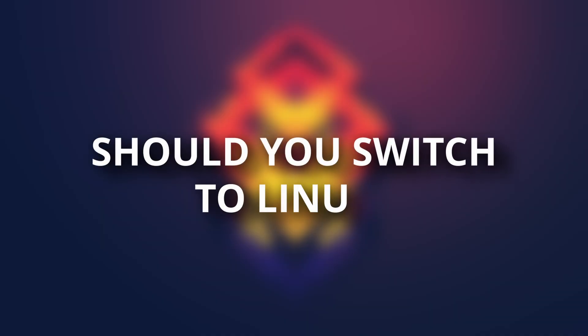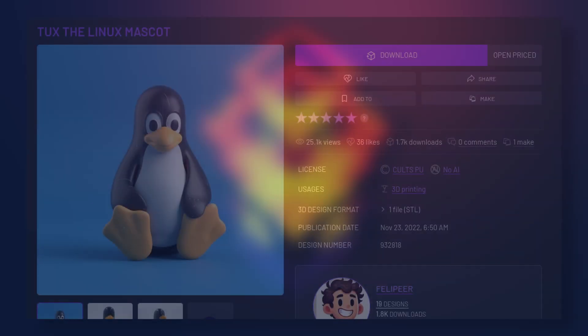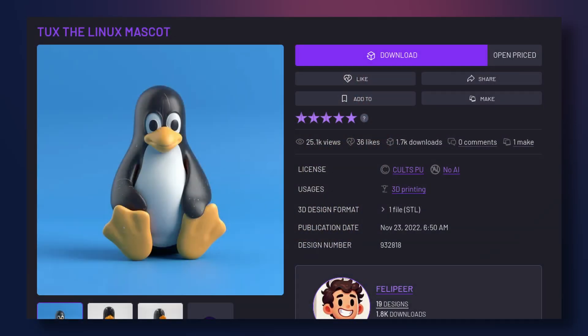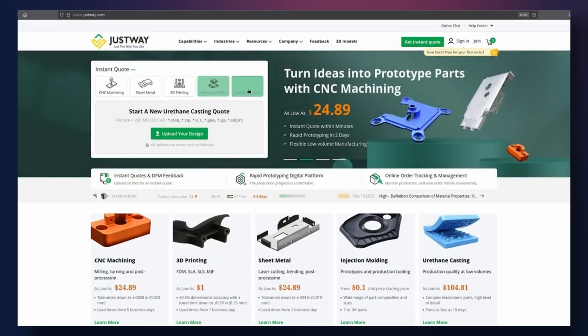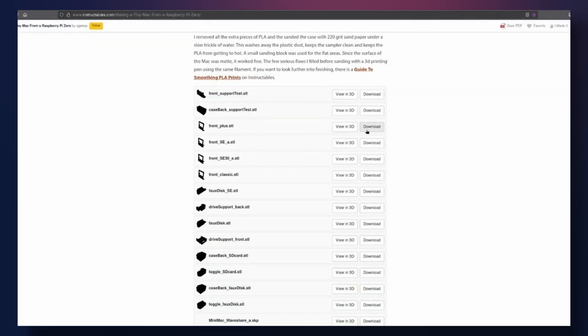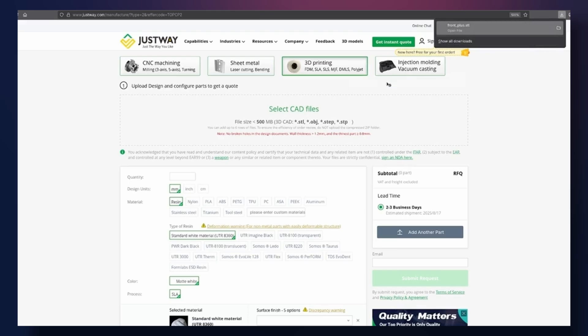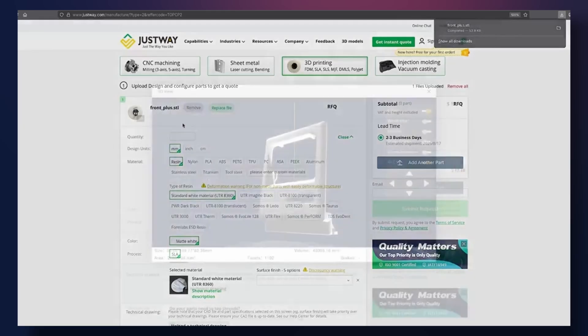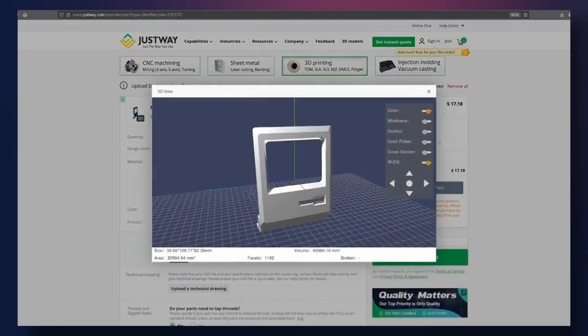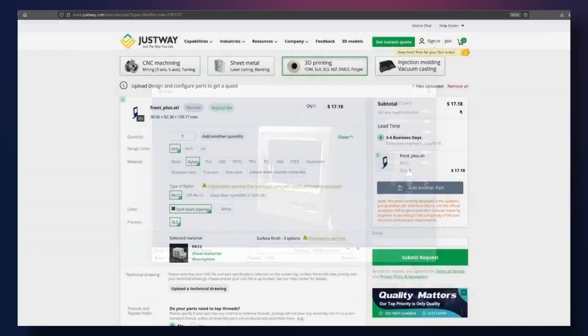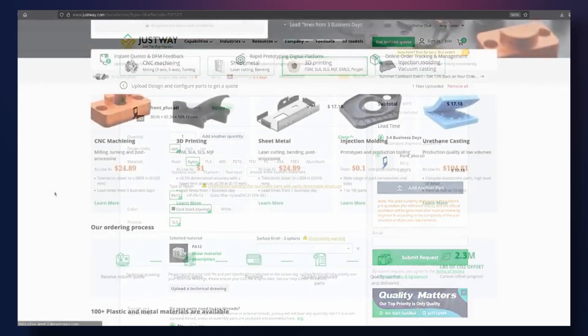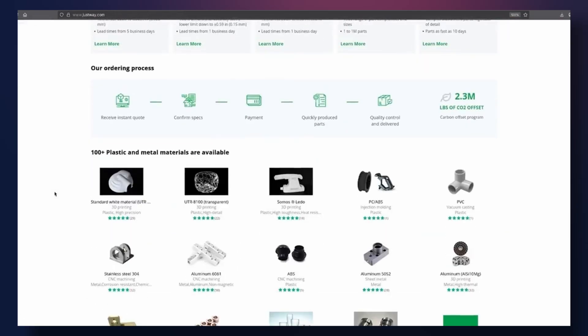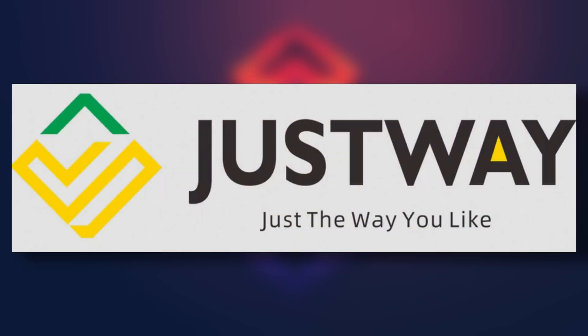Linux. So should you switch to Linux? After all, its mascot is a cute penguin called Tux. This wonderful 3D printed Linux penguin is something you could make with this video's sponsor, Justway. Justway specialize in CNC machining, sheet metal, 3D printing, injection molding, and urethane casting. So if you've got a project and need something bespoke, Justway have you covered. You can upload your own files or use someone else's. You'll get an instant quote, so you know exactly where your project stands. If you're looking for reliable service and good quality, check out Justway via the link in the description.